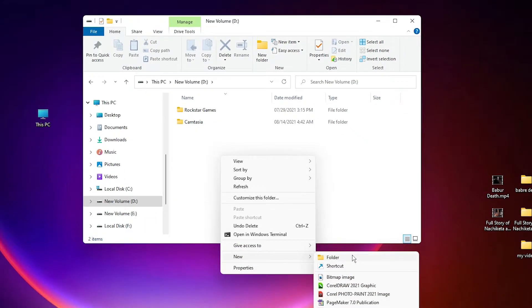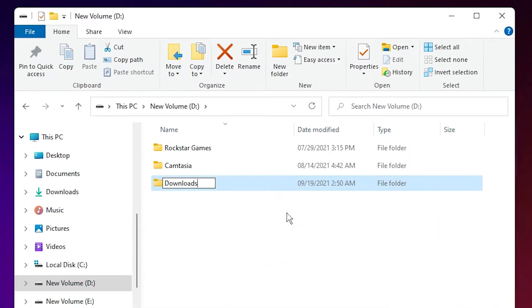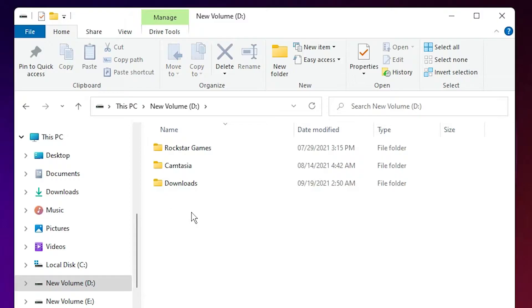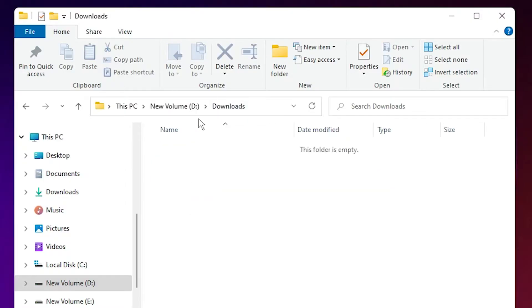Click on New Folder, give it the name Downloads or any name, then go to the Downloads folder.